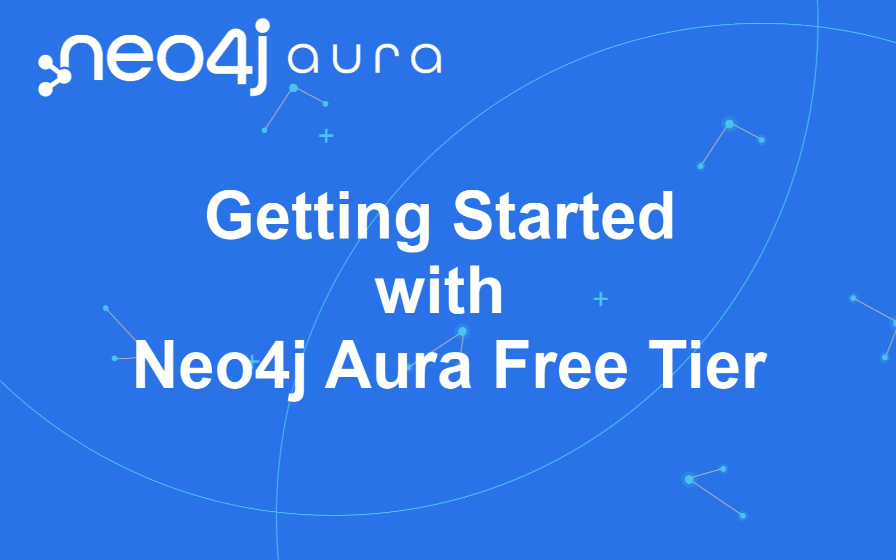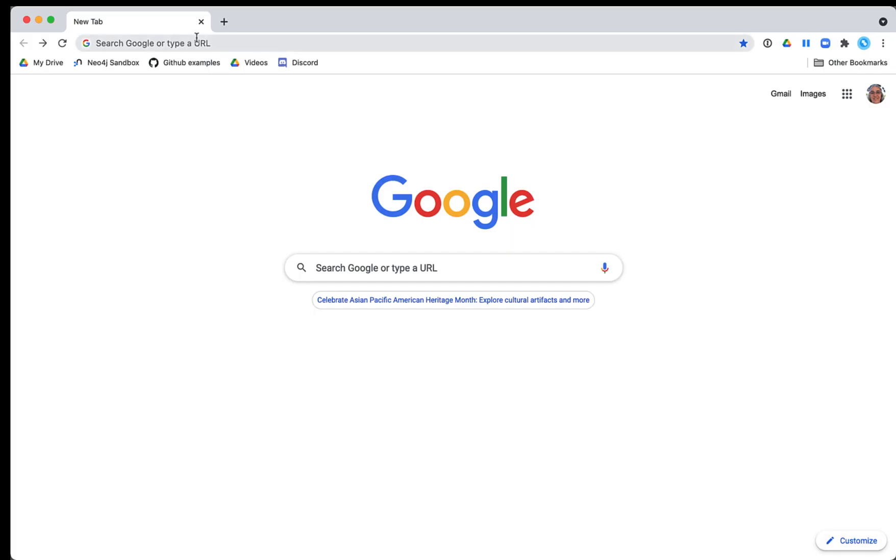Hi there, I'm Elaine Rosenberg from Neo4j. In this video, I will show you how to create and use your own Neo4j Aura Free Tier database.